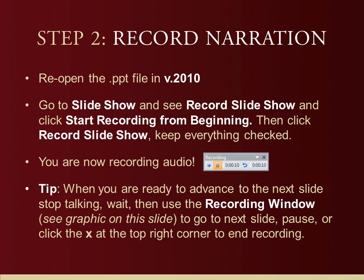My tip: when you are ready to advance to the next slide, use the little record window to advance. What I mean is you'll talk about the first slide, and when you're finished talking, stop, wait for a second, and then click the little blue right-pointing arrow. That will take you to the next slide. Begin talking again, talk about the next slide, and move on in that fashion. You can also pause your recording, and when you're done, click the X at the top right corner to stop the recording.